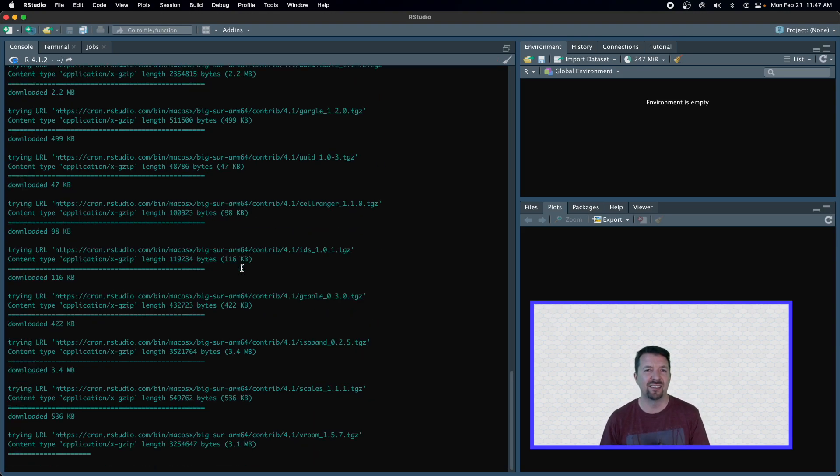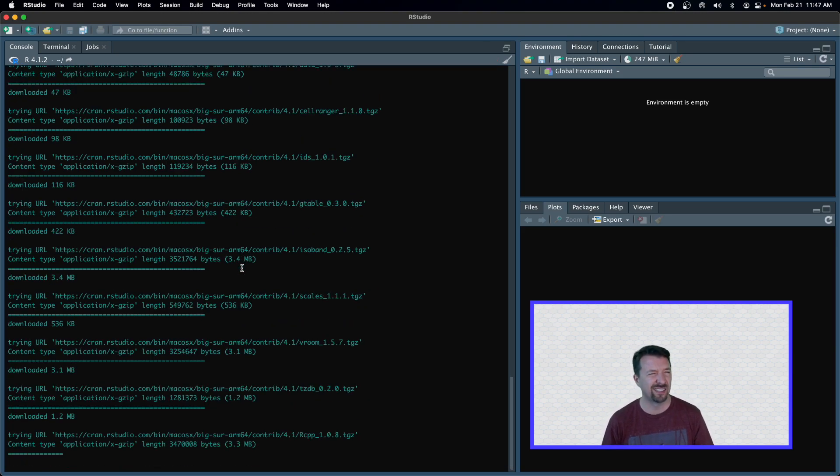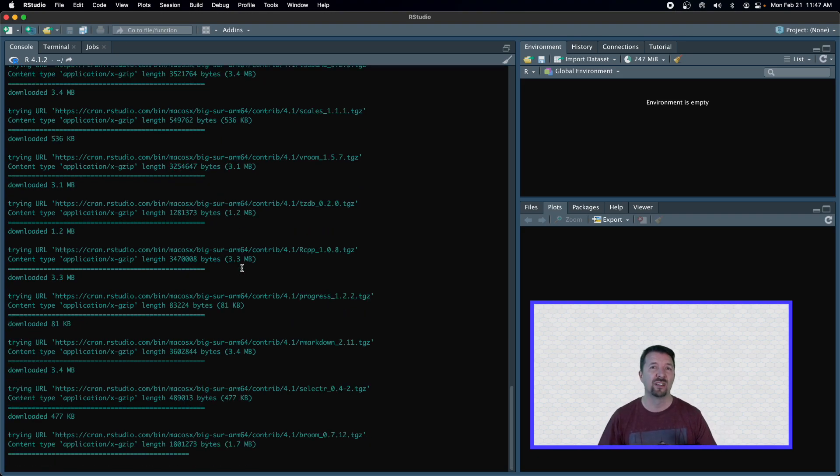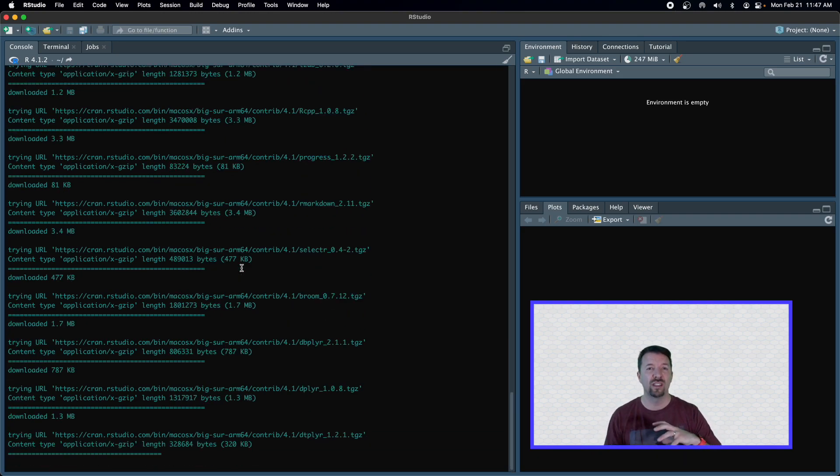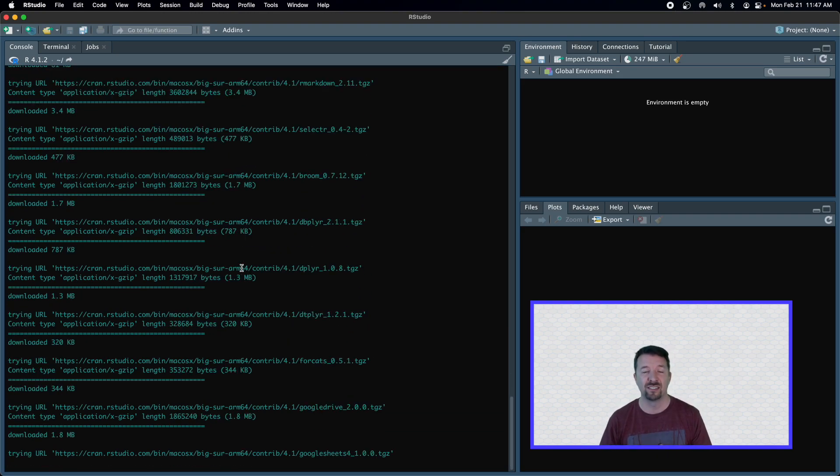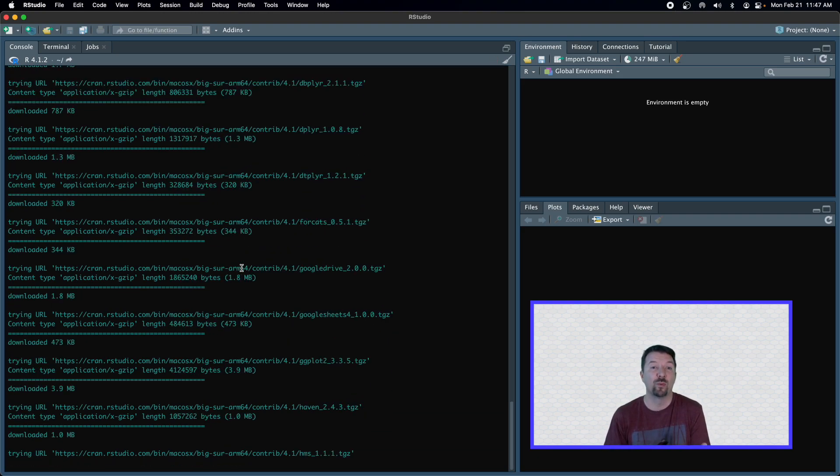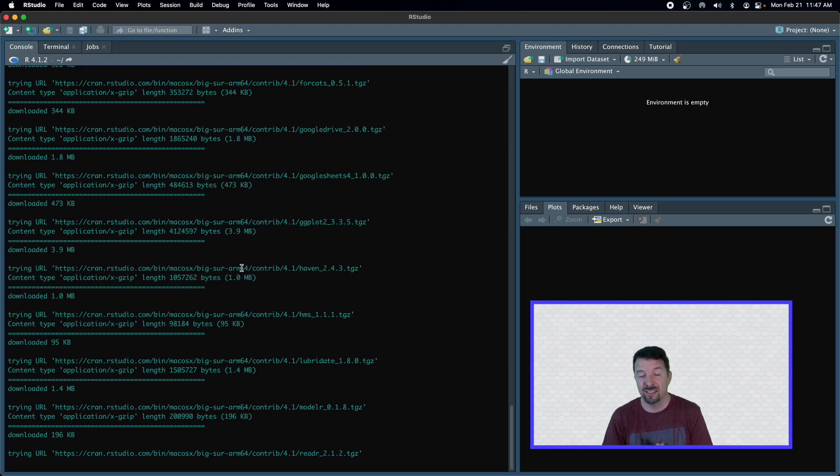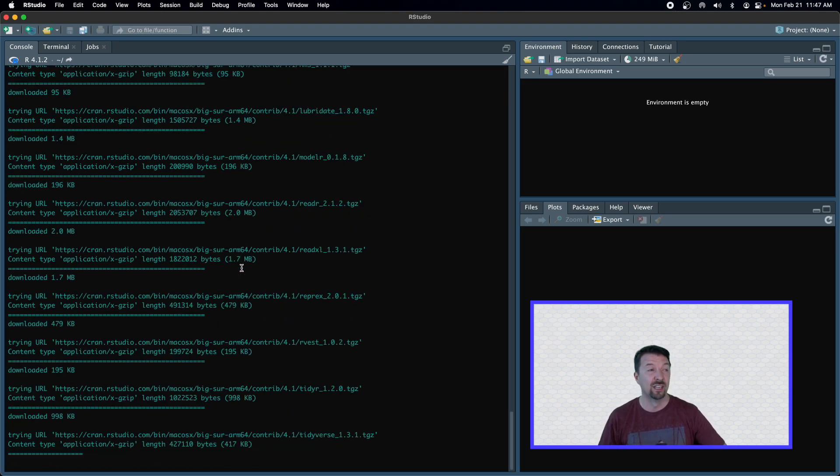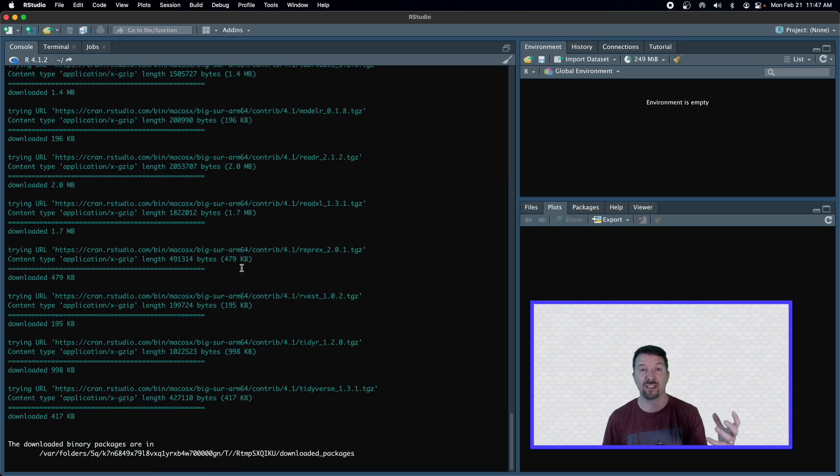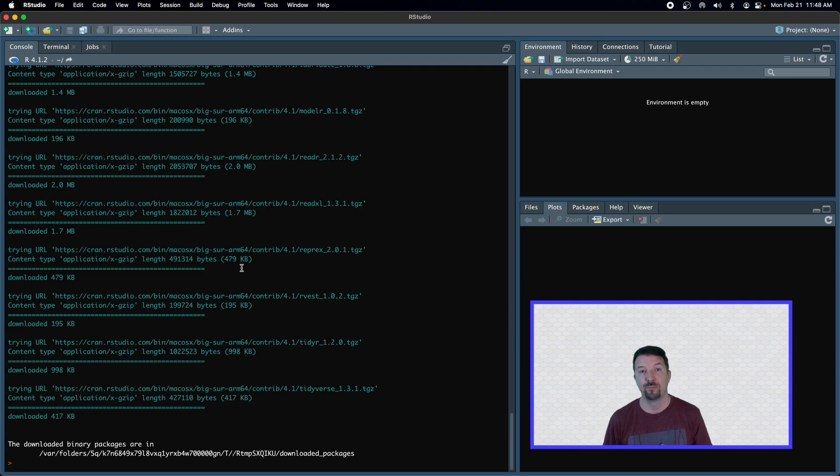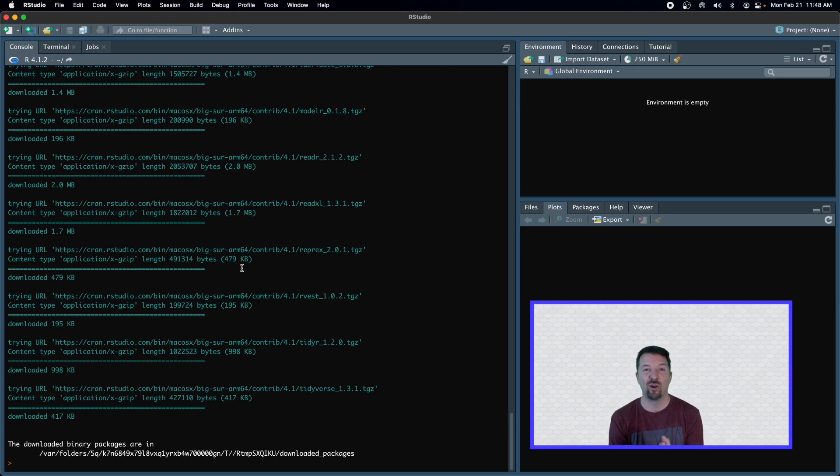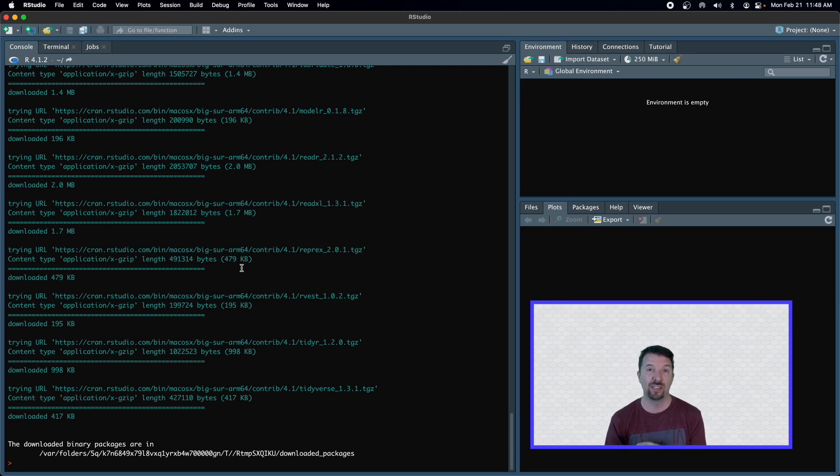And in fact, the tidyverse package is really just a wrapper around a whole collection of packages that I use all the time when doing data analyses, when reading data in, when creating graphics. So there we go. We have now installed this tidyverse package, and we have access to all of those packages that provide that extra functionality beyond what that base R did.